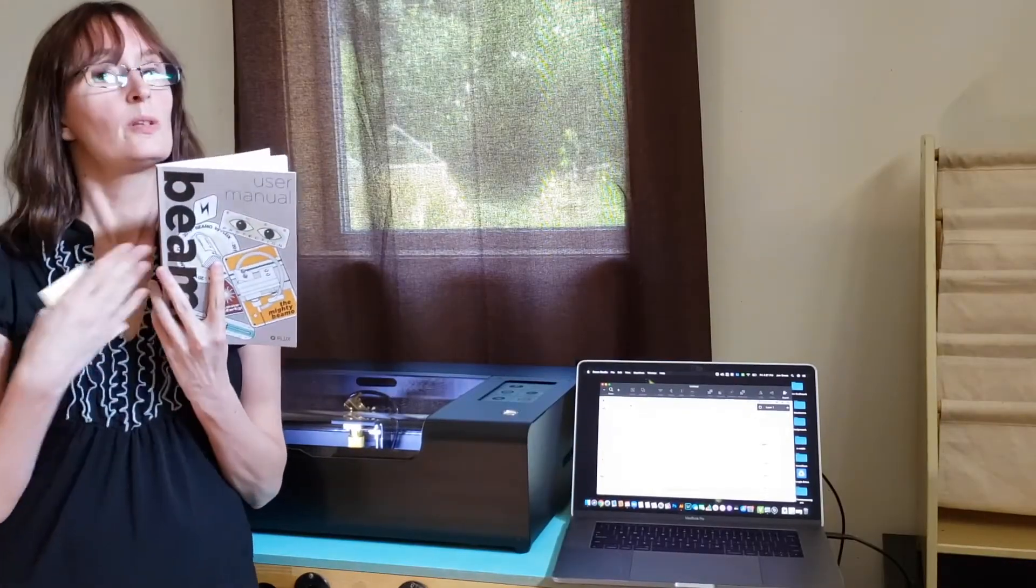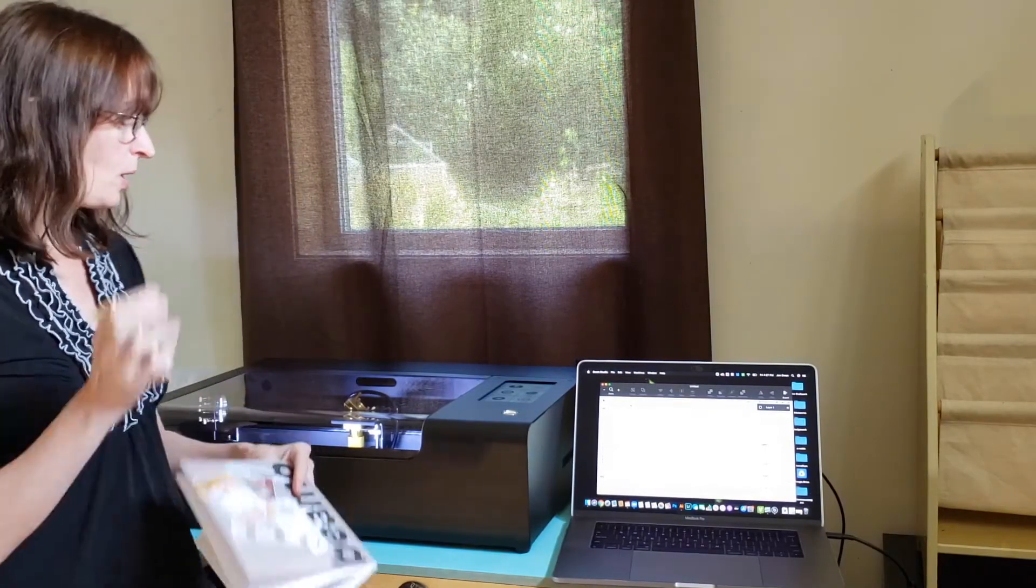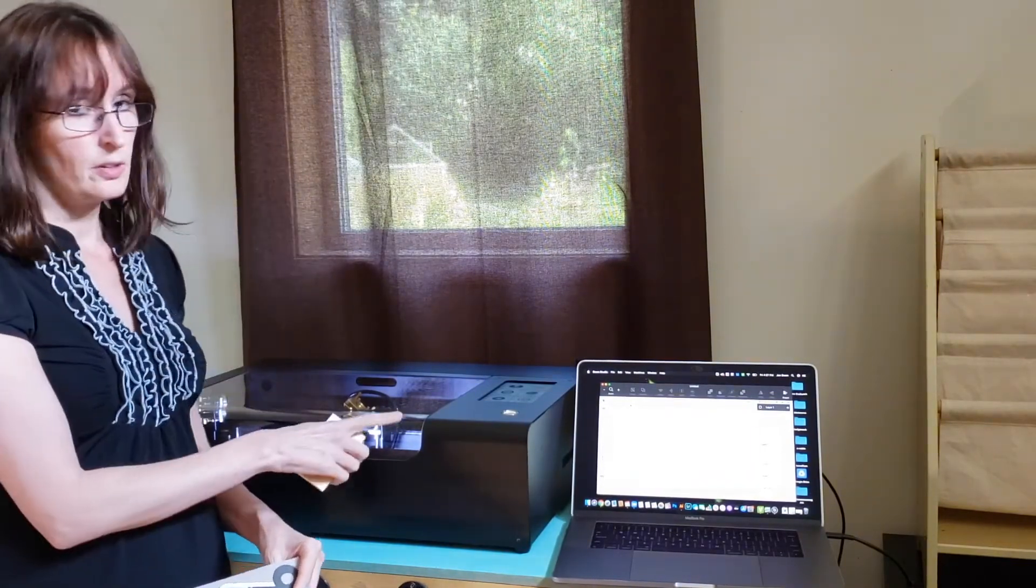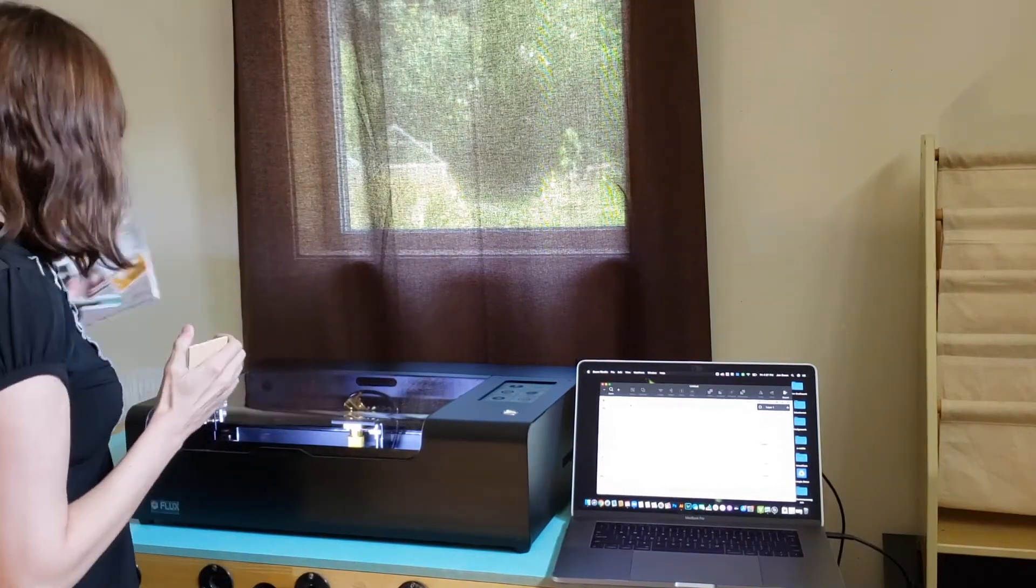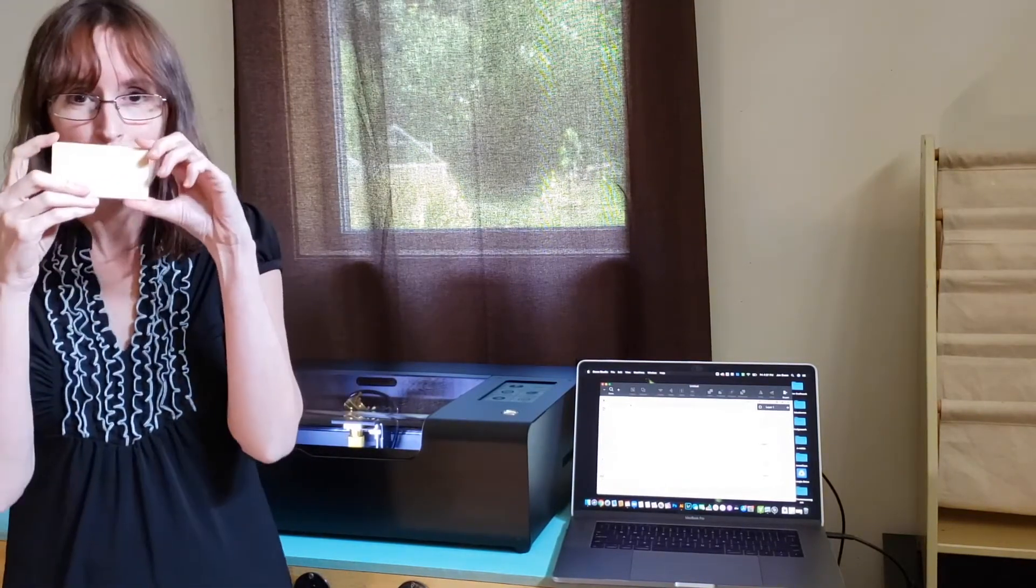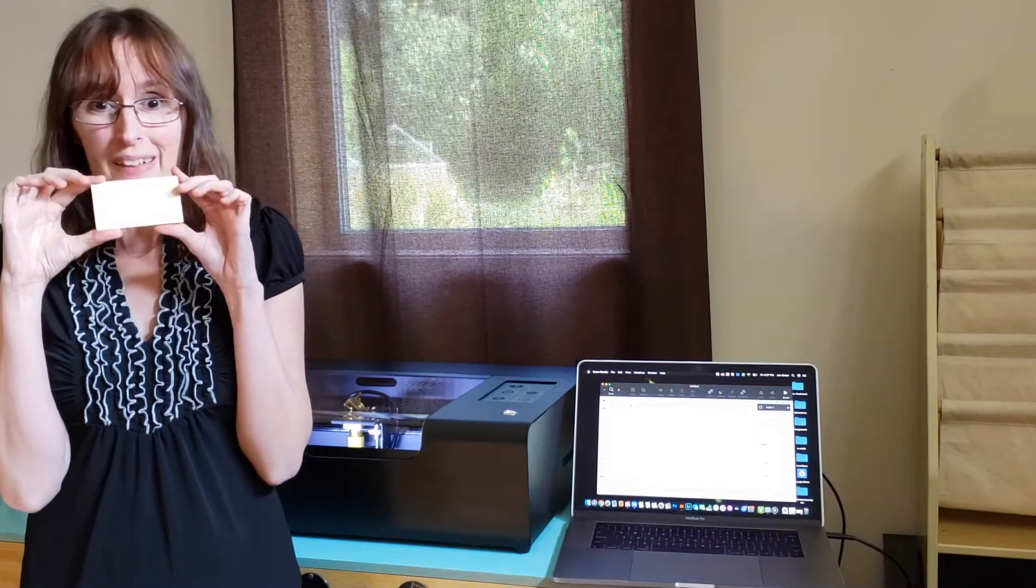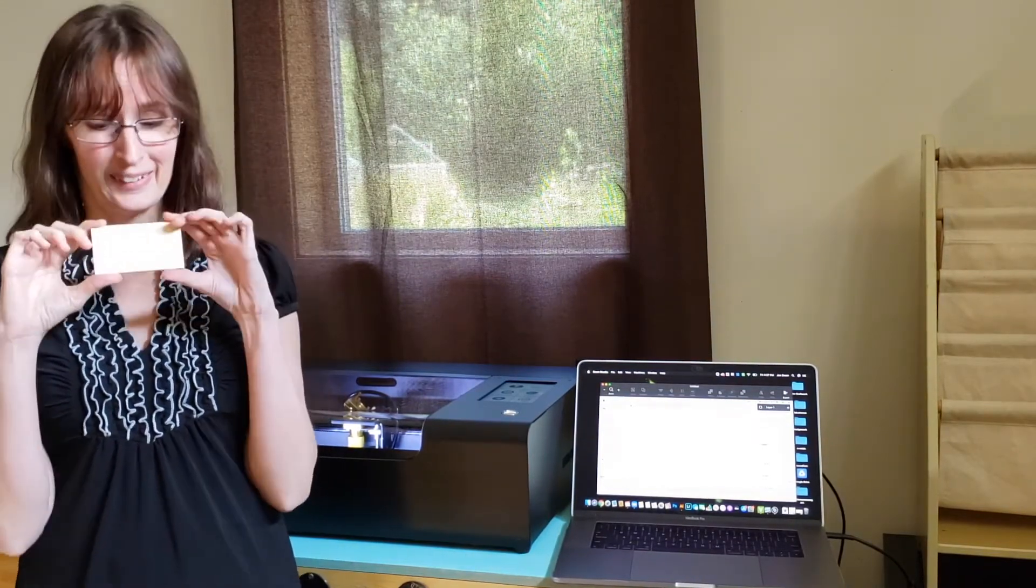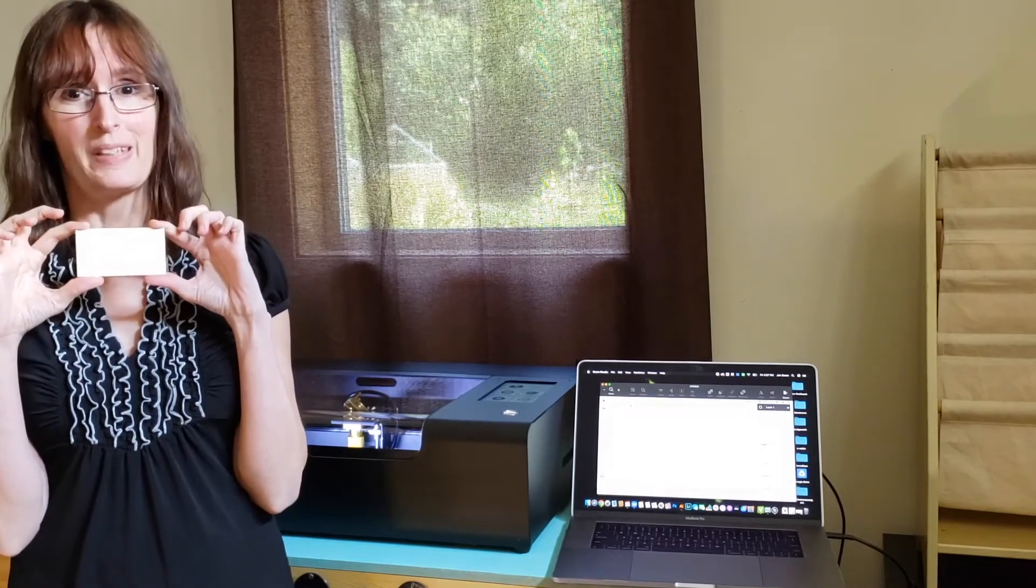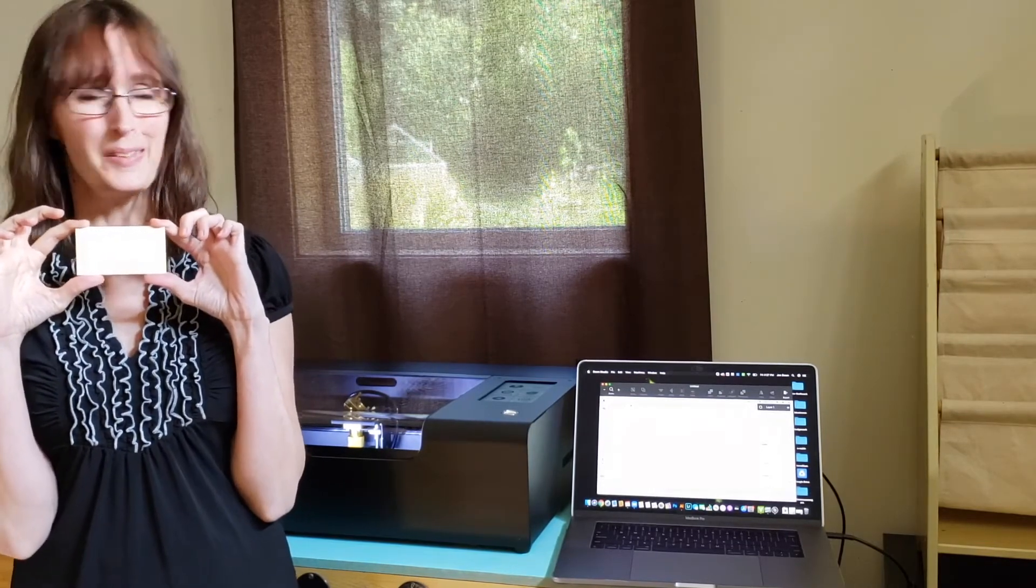So I followed the instructions and set up my network and downloaded the software that I'm going to need. And now I have my first little piece of wood and I'm going to put it in there and then I'm going to laser it. And it's going to be amazing. I'm so excited.